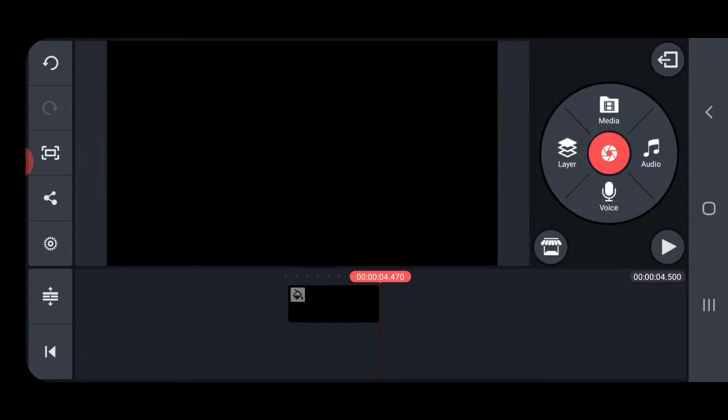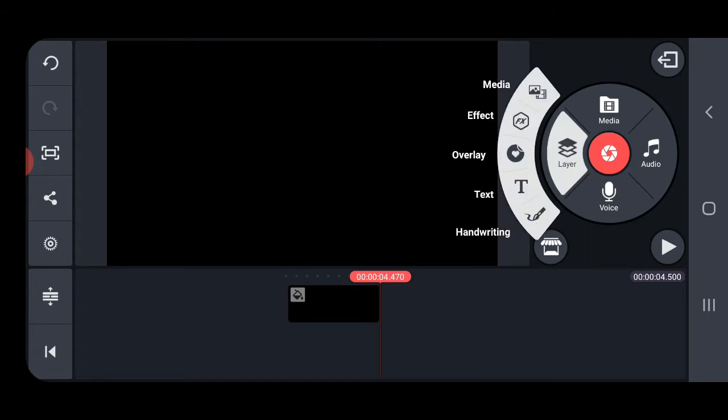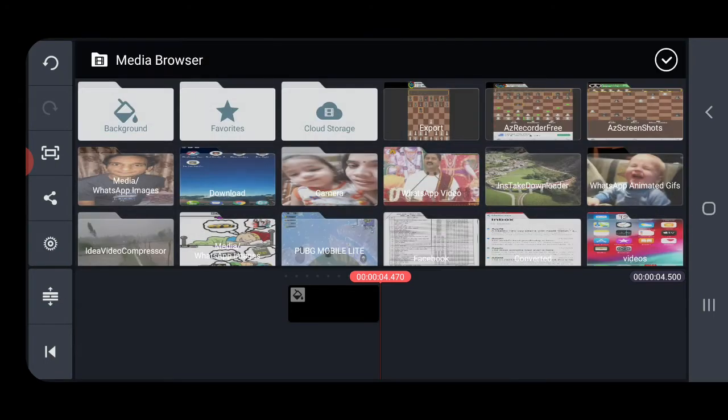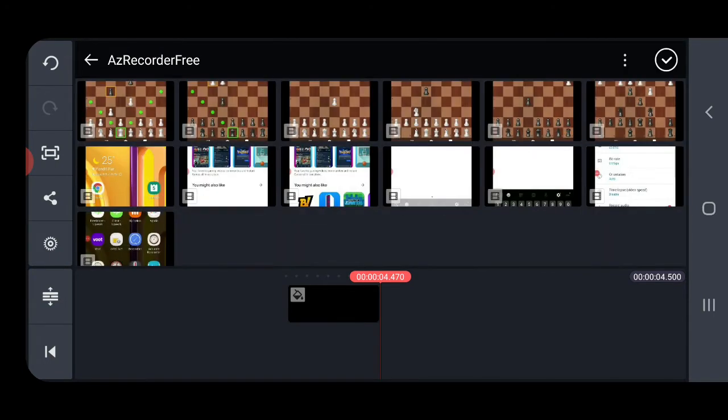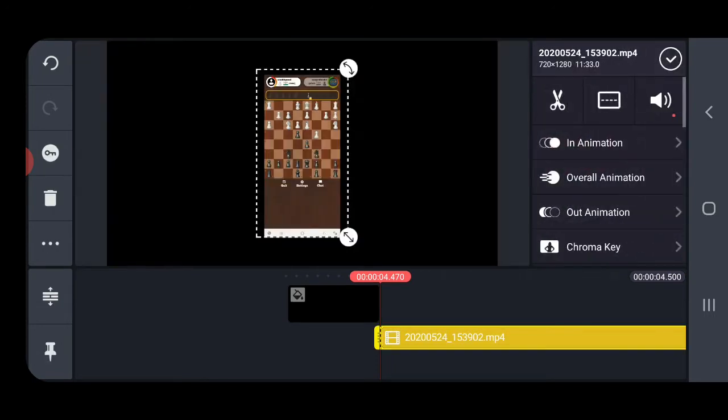We are going to click on layers. You need to select layers, then click on the first option which is media. Then we are going to select one of the recordings of my chess. Suppose I'm going to select this one.